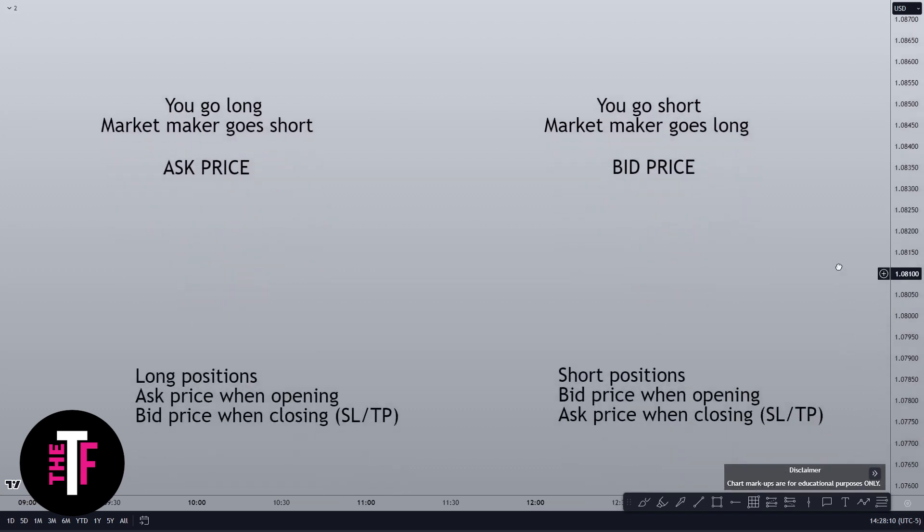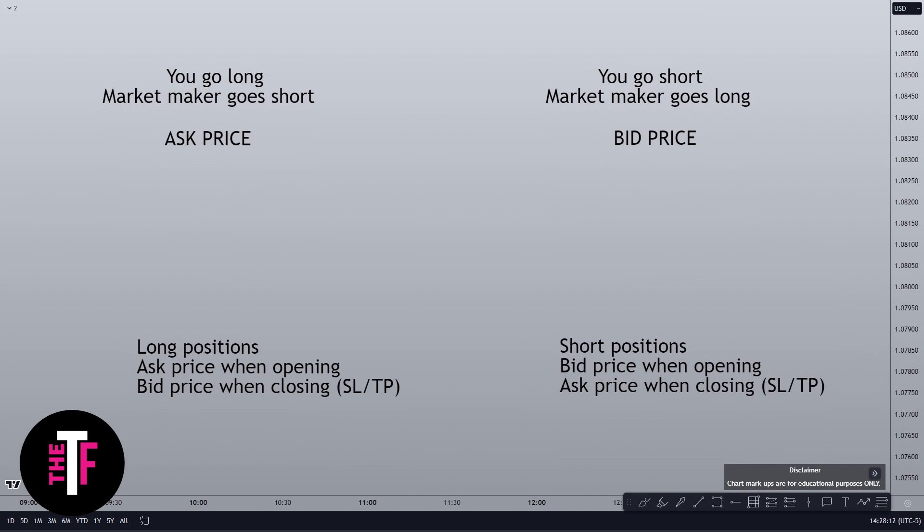Every trade you conduct is in fact two transactions — when you open a trade, you have to close that trade. If you don't close it, that's called investing, and that's a topic for a whole different series. So if you're going long or buying, you need to be aware of the ask when opening the trade and the bid when closing the trade.